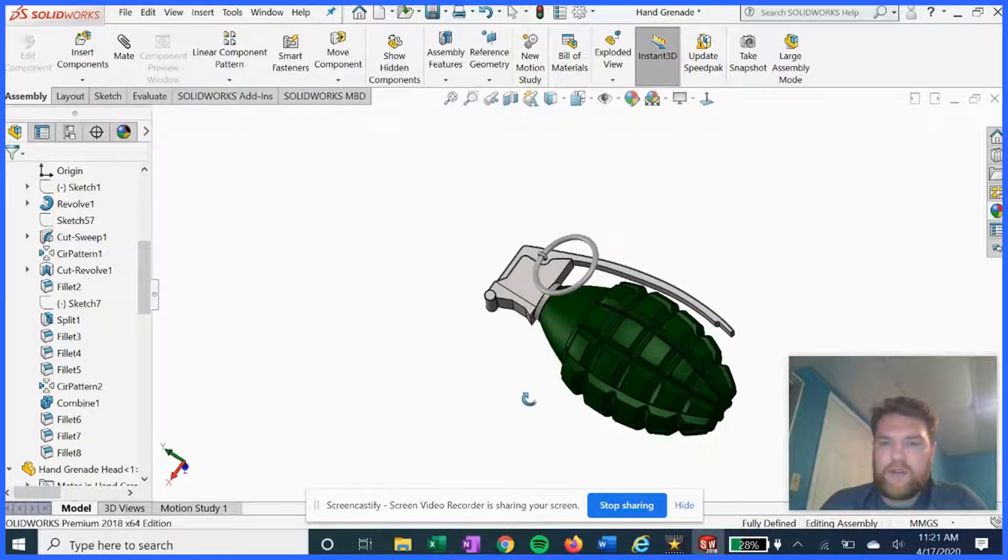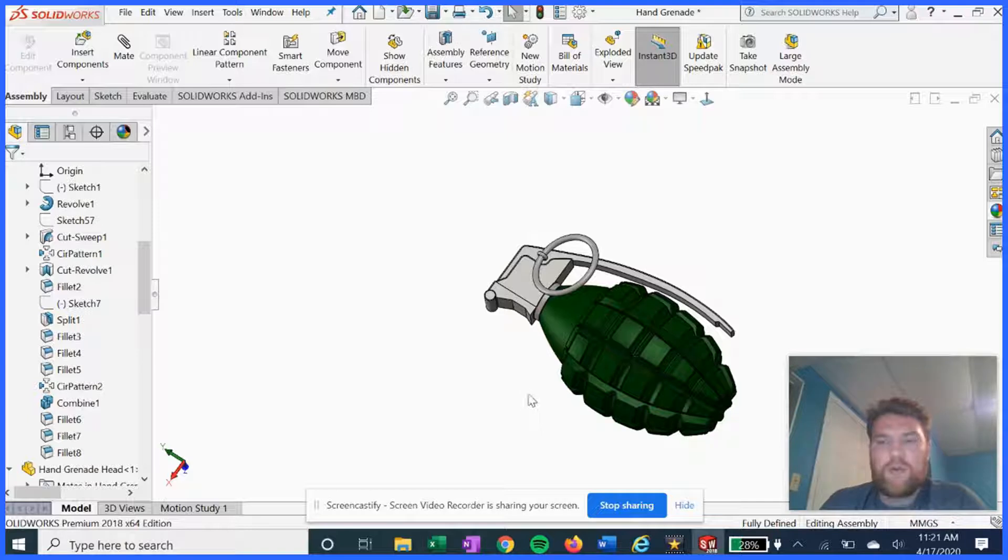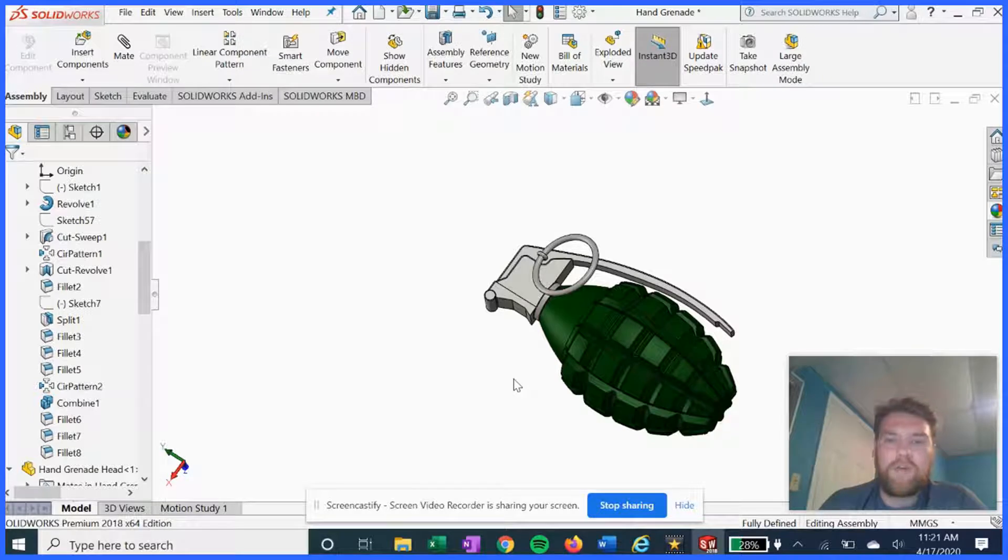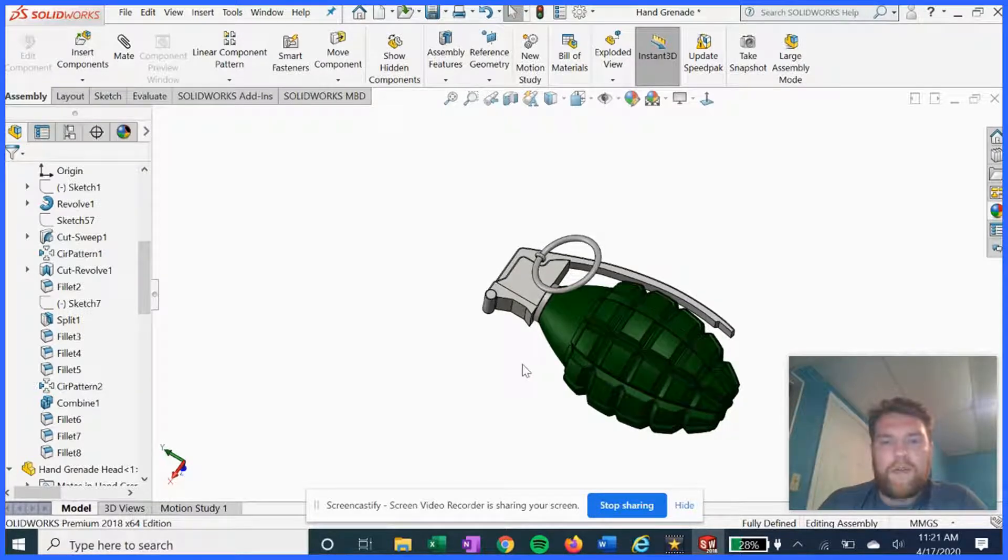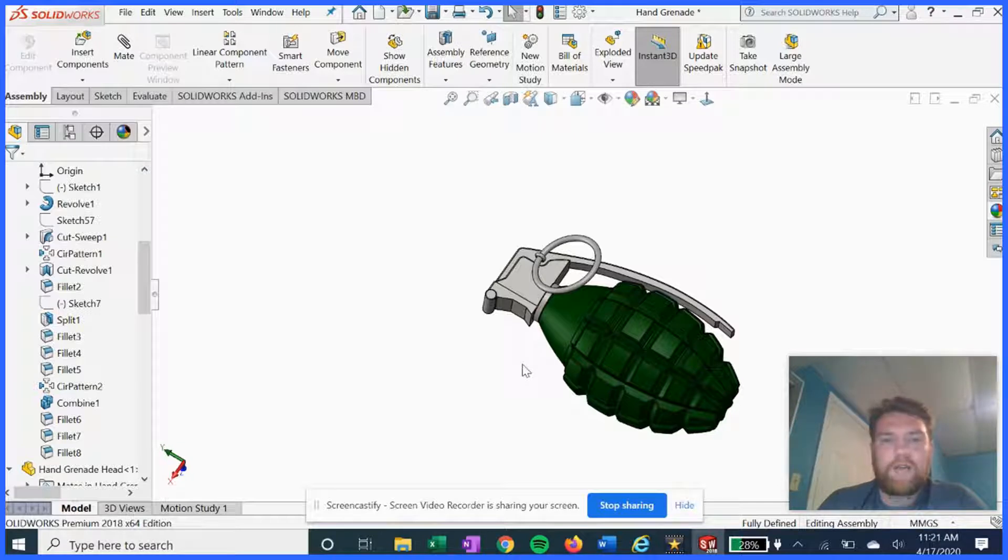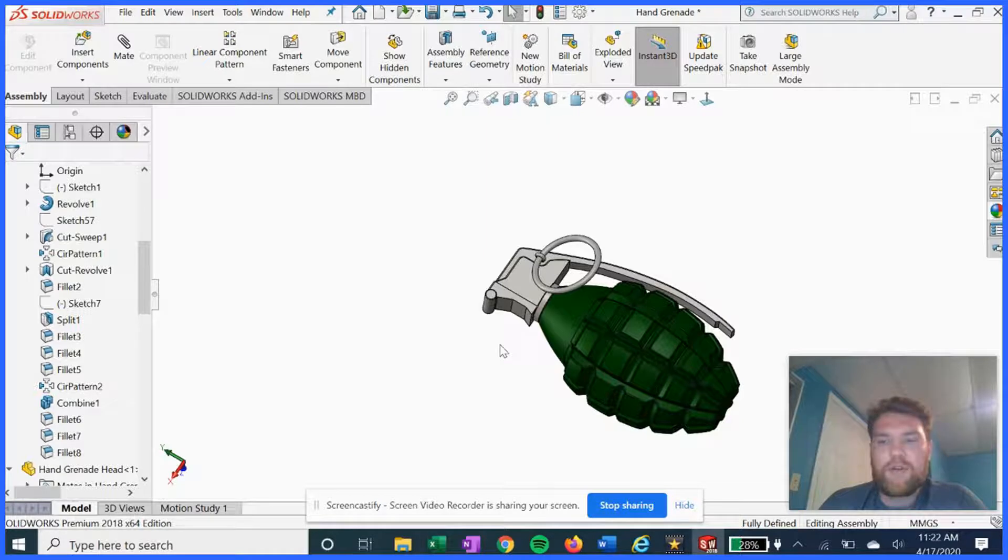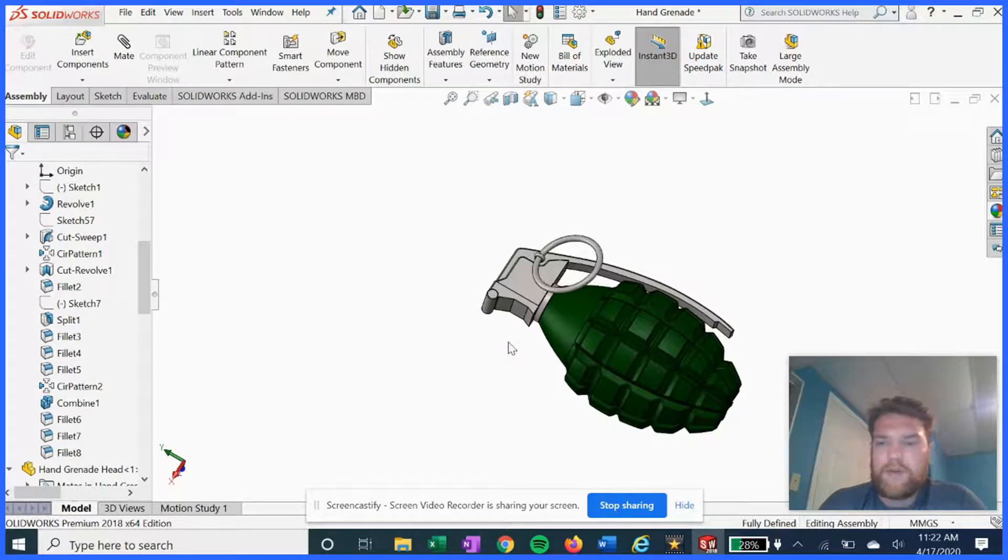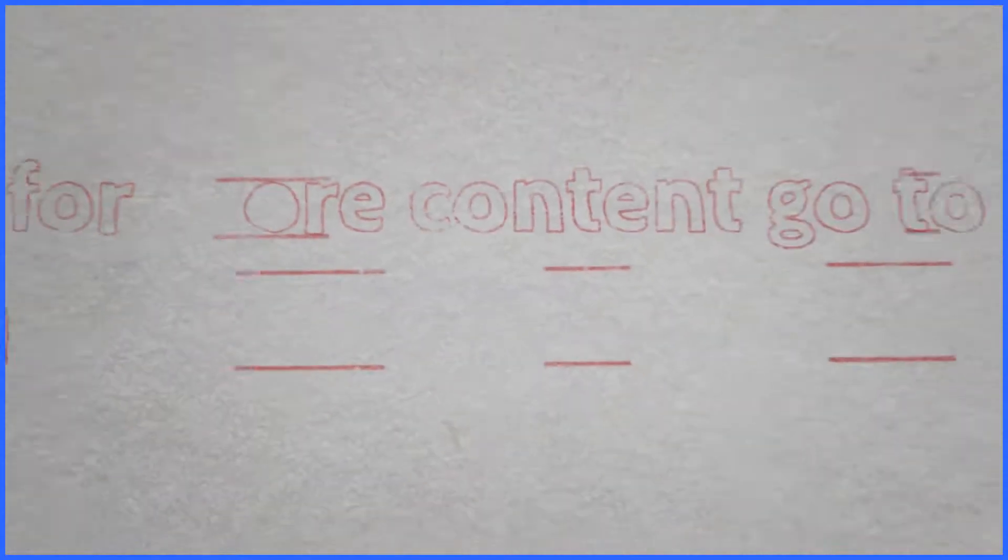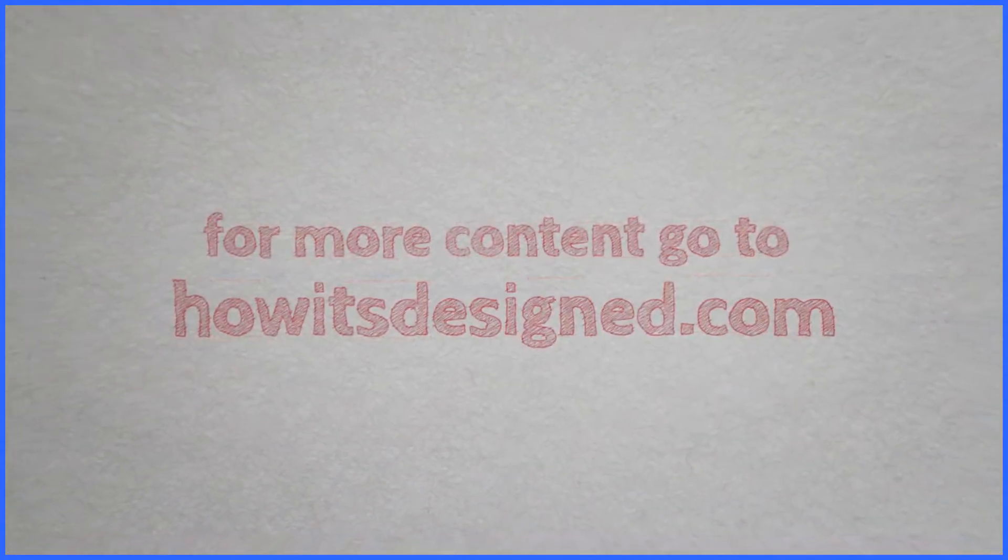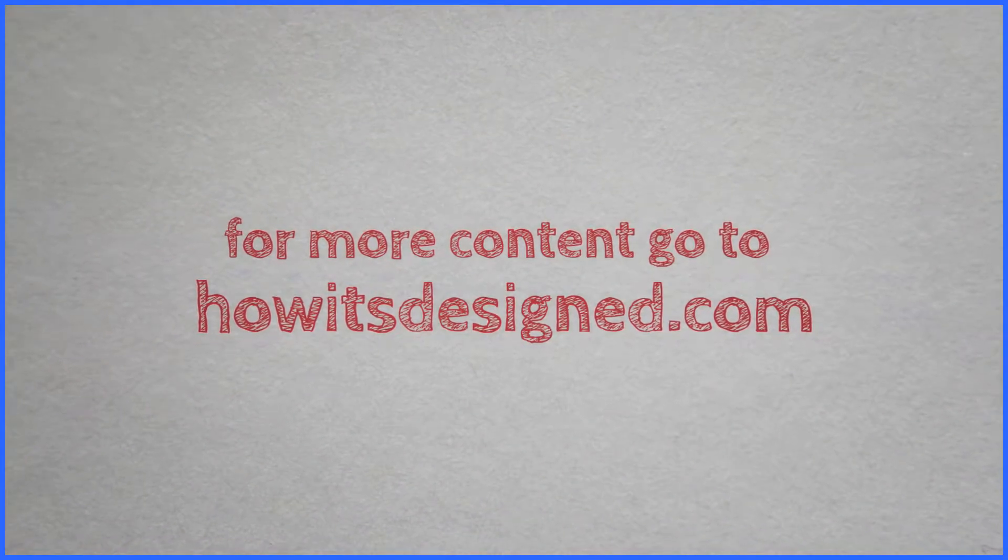This is my first video of how it's designed, and I hope you guys enjoyed it. Share it with your friends, like the video, subscribe to the channel for more upcoming videos. And once my website gets launched, check out howitsdesigned.com for bonus videos and some cool downloads for you guys. So stay tuned, thanks. Peace.